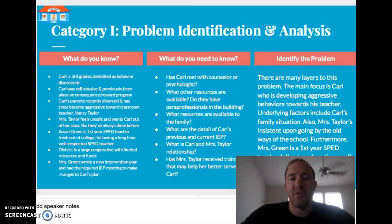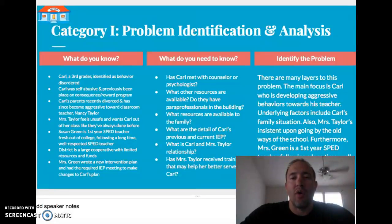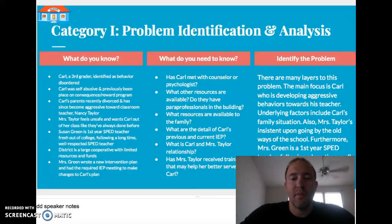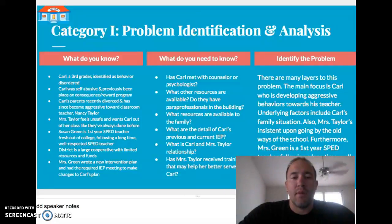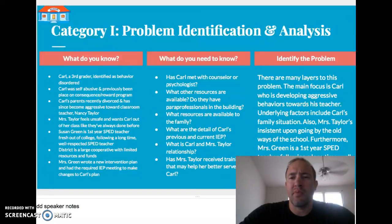Susan Green is a first-year SPED teacher, straight out of college, following a long-time, well-respected, well-liked SPED teacher. Nancy Taylor said, 'I want Carl out of my classroom — that's how we've always done it, and that's how we should handle it this time.' Susan Green disagreed; she believed that a new intervention program could be put in place so Carl could stay in the classroom while keeping it safe and not distracting other students.